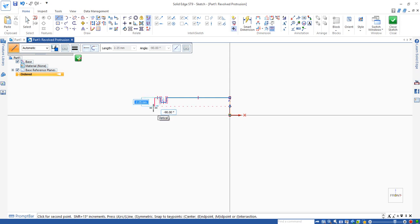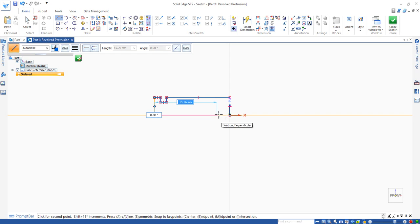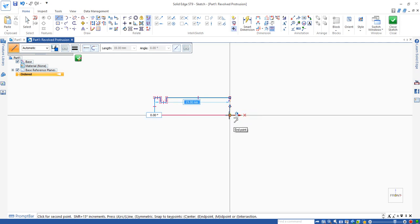And drag down to attach the horizontal line when the point on icon appears and also the vertical appears and click. Drag it horizontally until it reaches to the first line and there will be an endpoint appears. That means this loop is a closed loop.